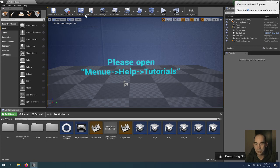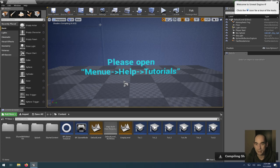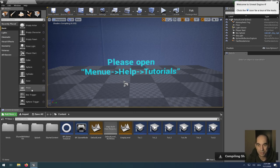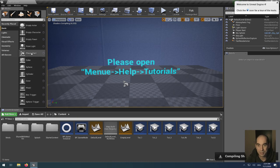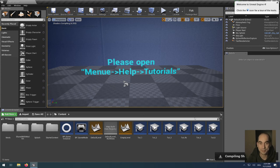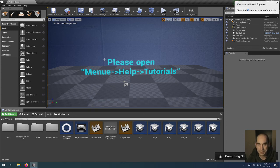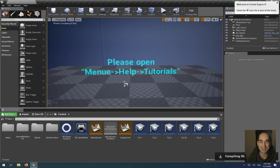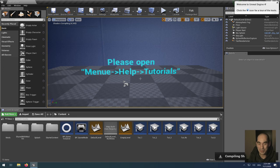Now Unreal is started up. Now you should see this screen. A lot of people don't see it because it's so confusing. There's so many options. But don't be scared. You don't need all of that. You just need a few sections of this editor. Here in the center you see: please open Menu, Help, Tutorials. This is the most important part here, because this will help you out when you don't know what to do.